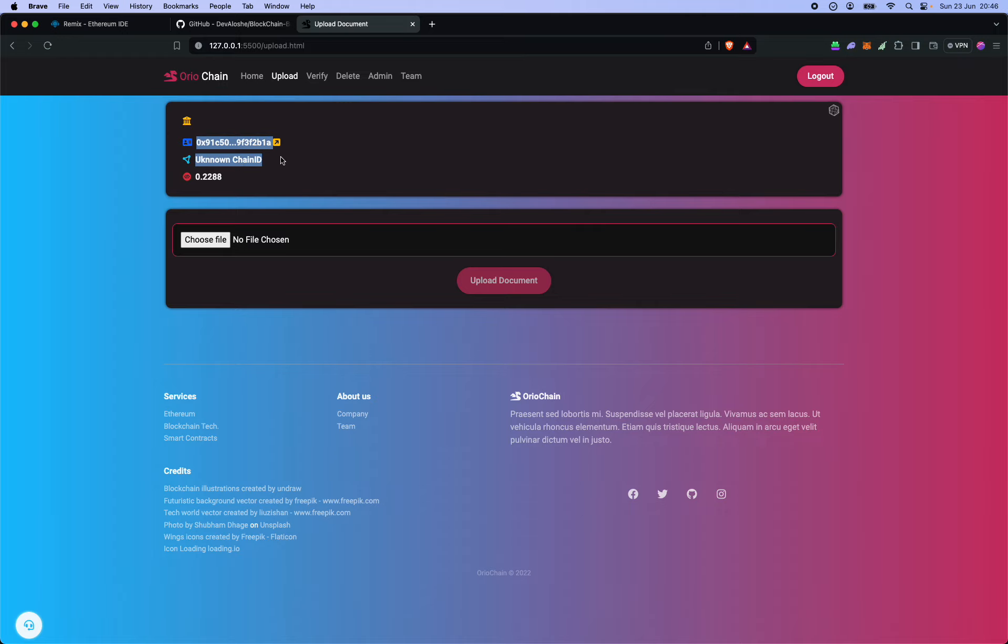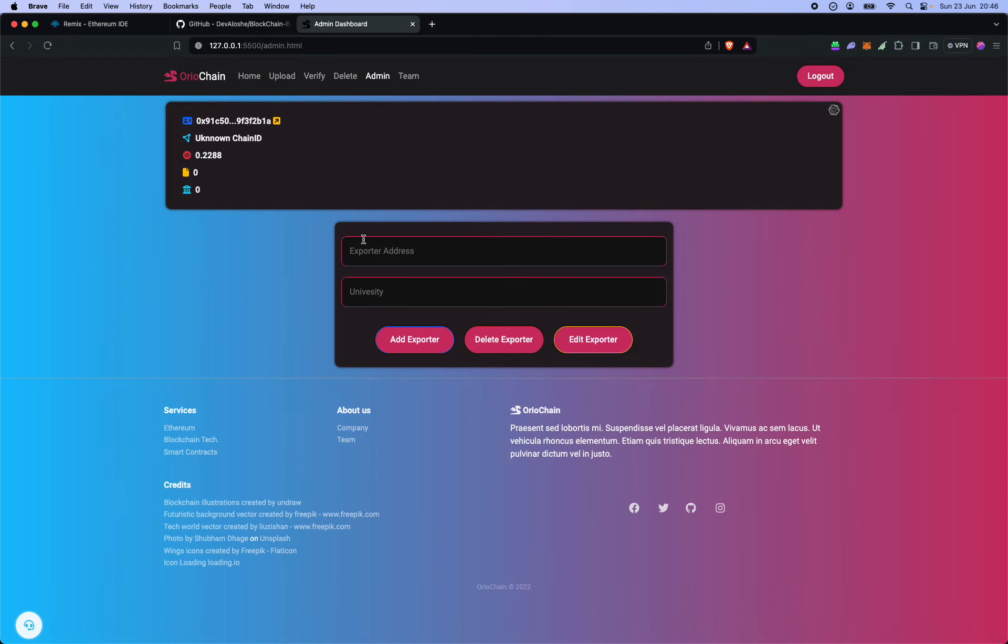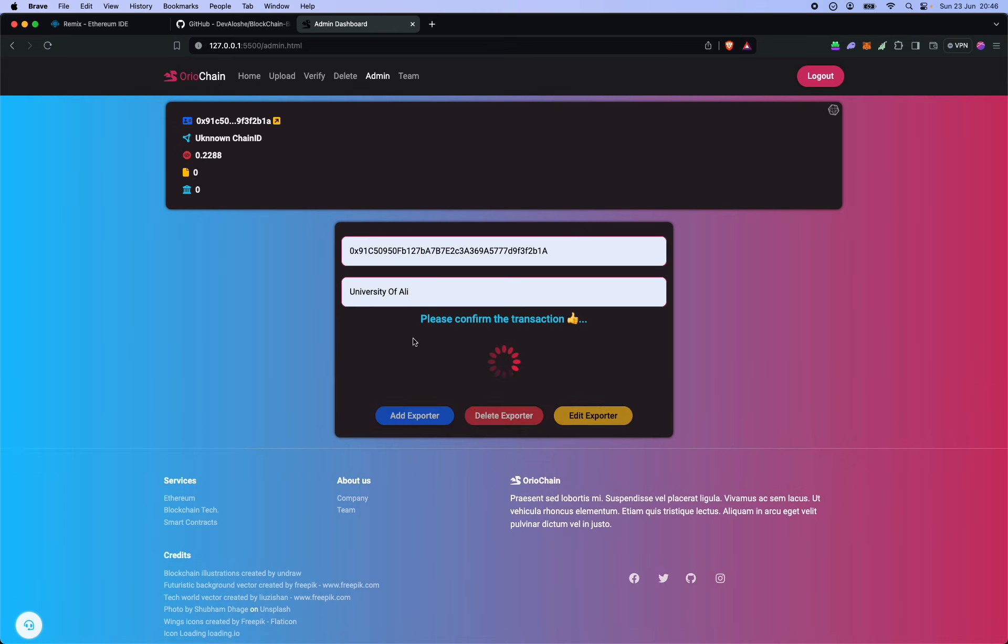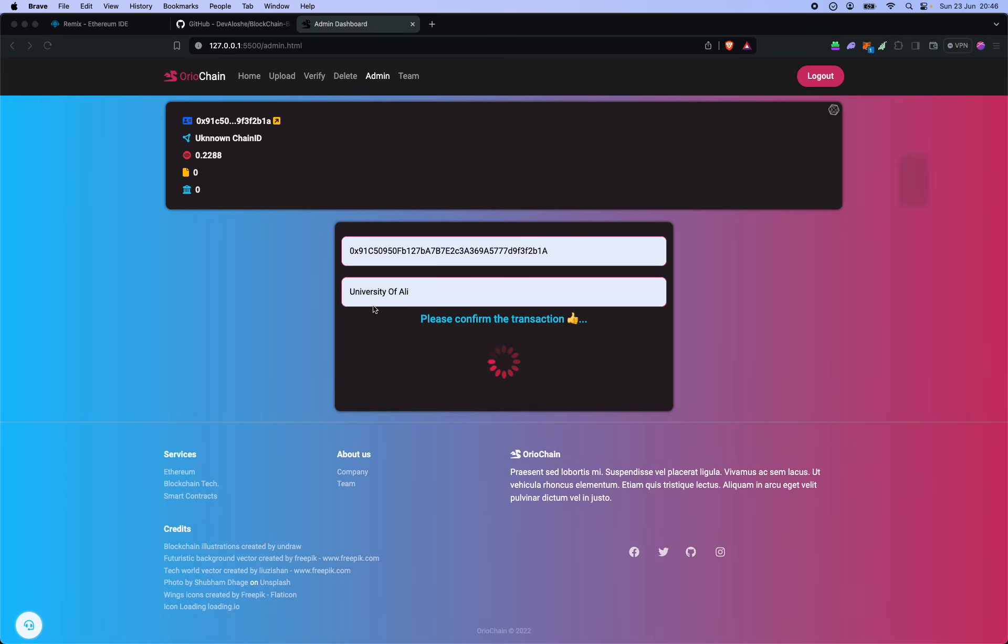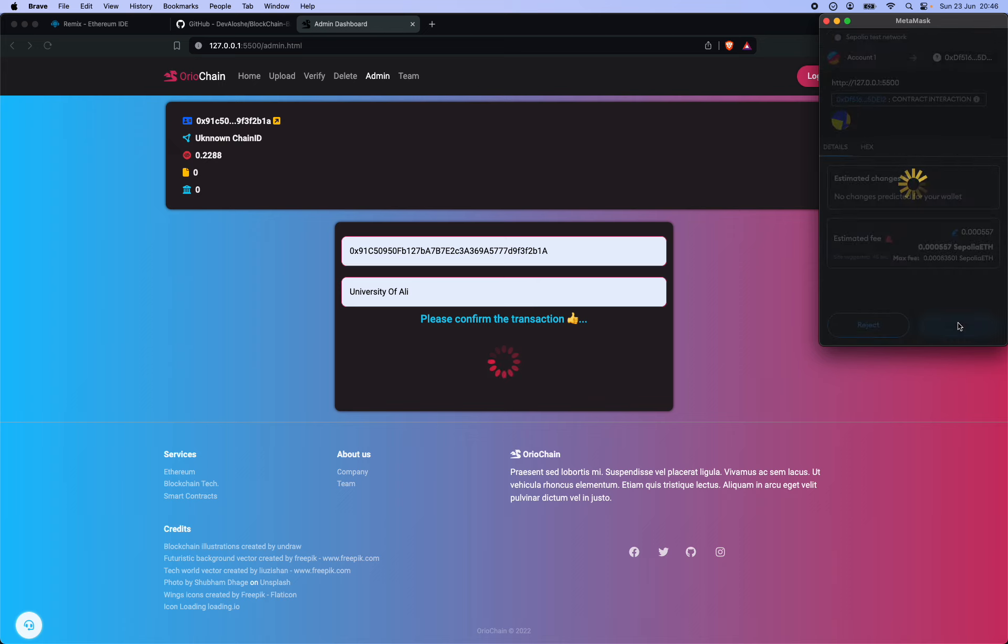We now have these items showing up. So first of all we have to add an exporter. That's my address and the University of Ali, and I have to confirm the transaction.